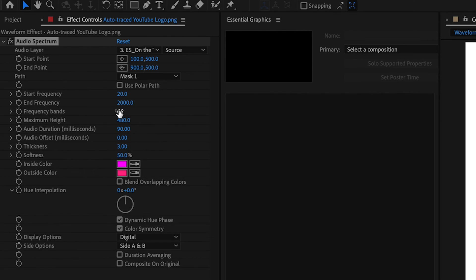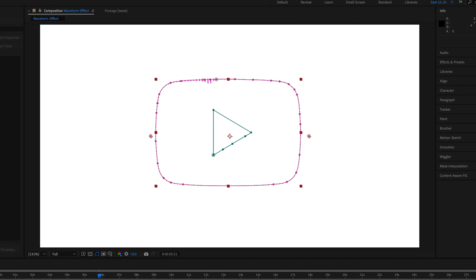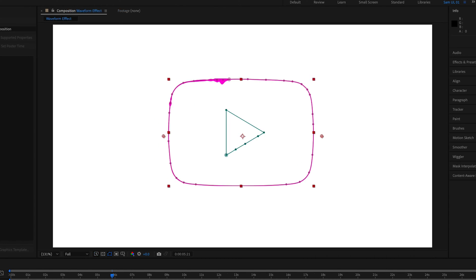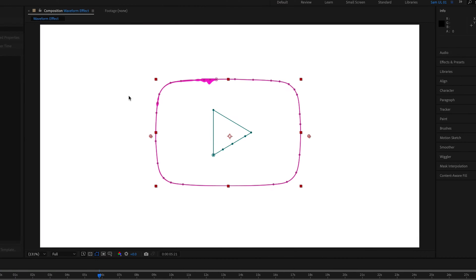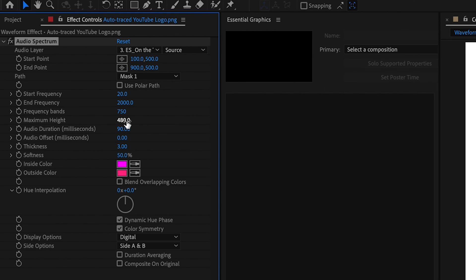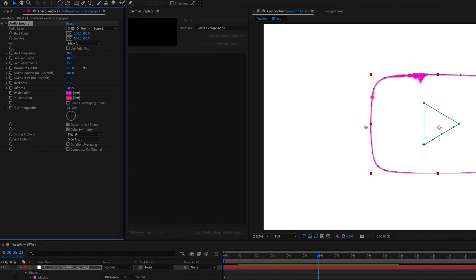So what I like to do first is increase the frequency bands, which is basically just going to increase the number of lines in the effect so that I can still see the dividing lines. Something like, I think, 750 from memory. That'll do.